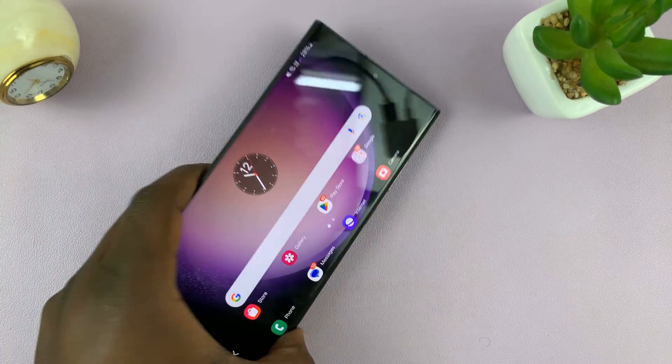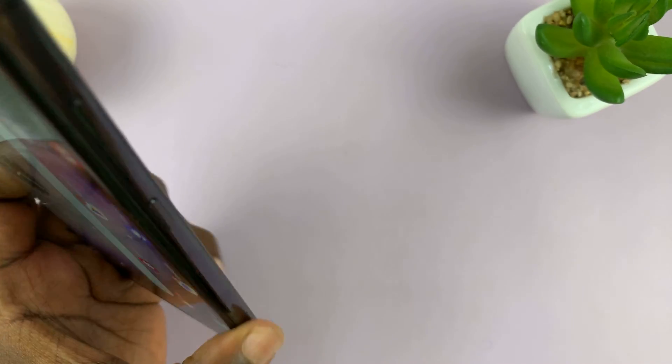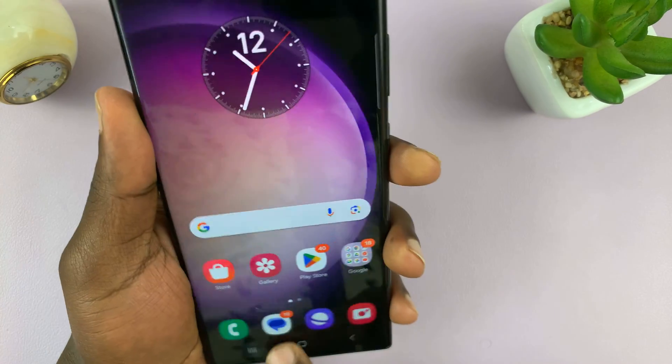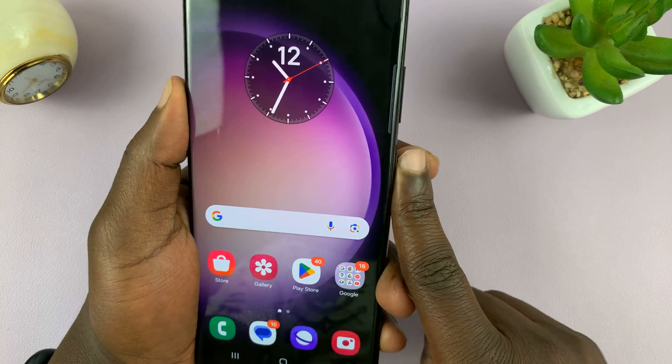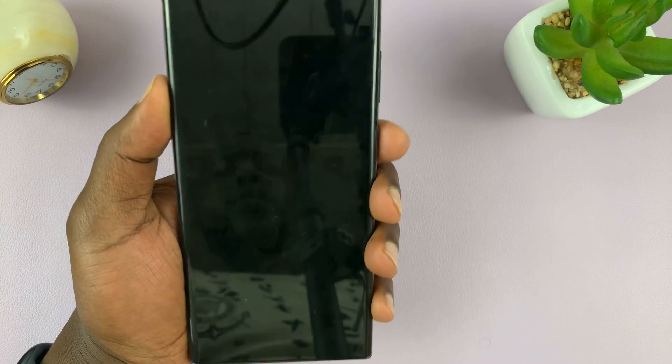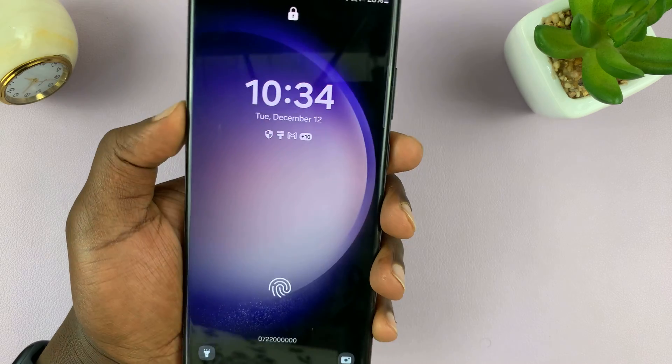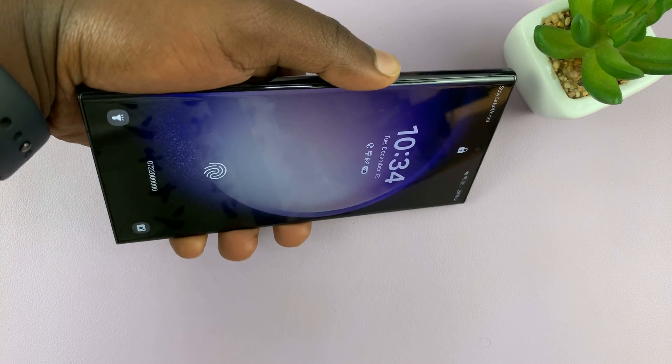But for the lock screen, the lock screen does not autorotate, as you can see.